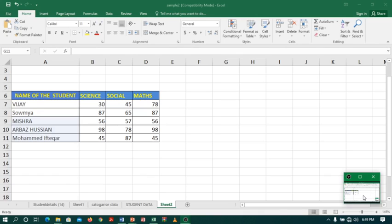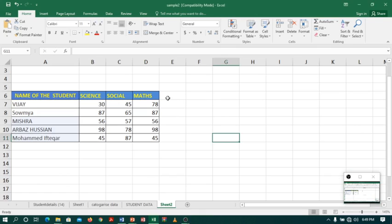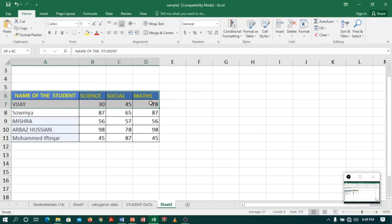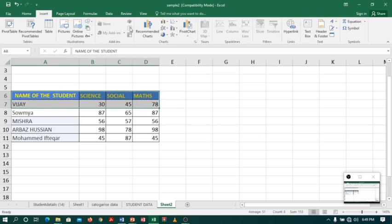Coming to Excel, I have a student table contains student name and different subjects. Now I want to prepare a chart for different series of data. The easiest way to prepare a chart is by selecting data, go to insert and click on one of the chart.